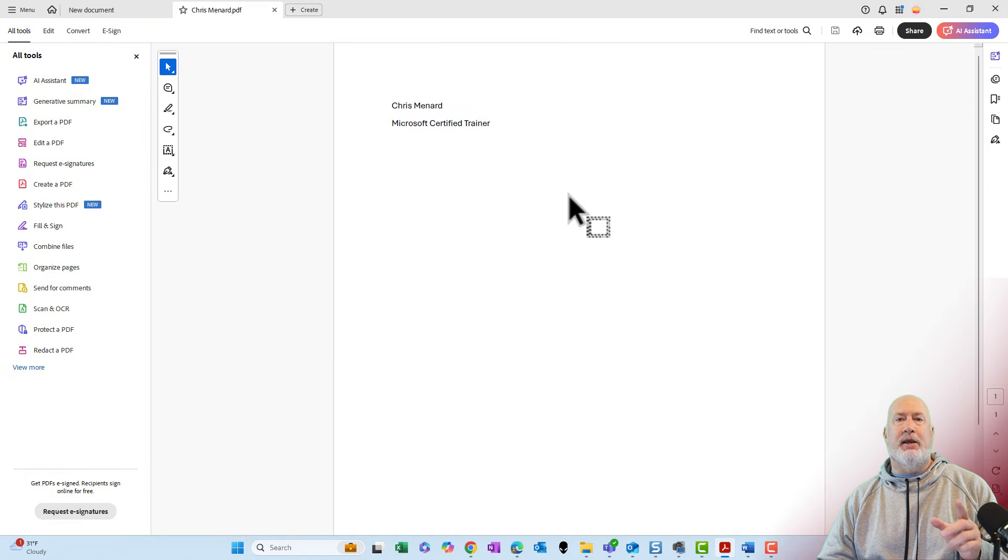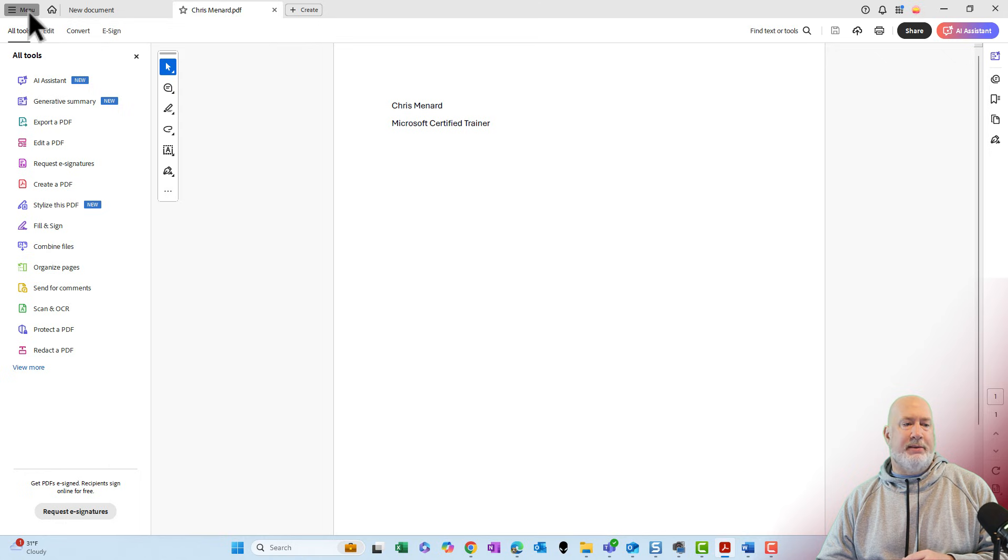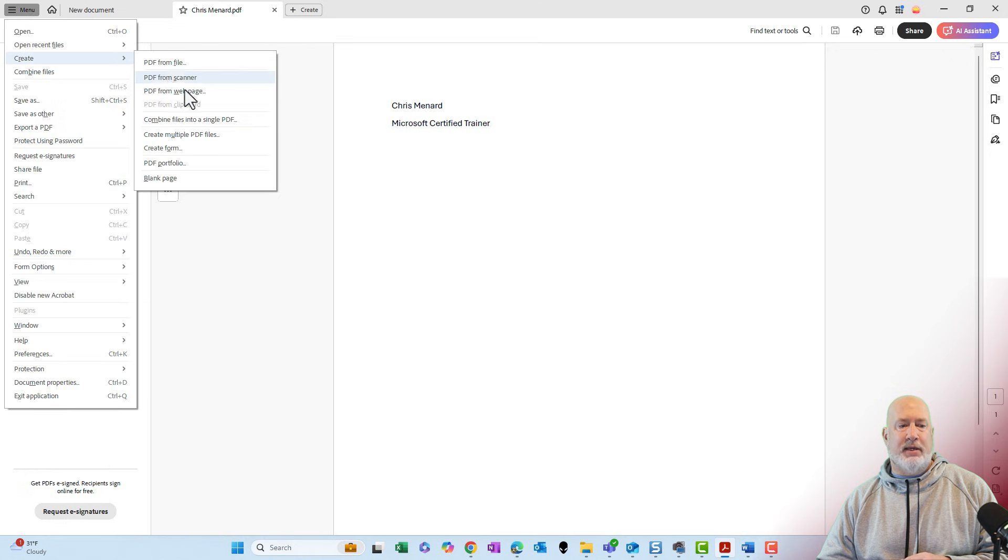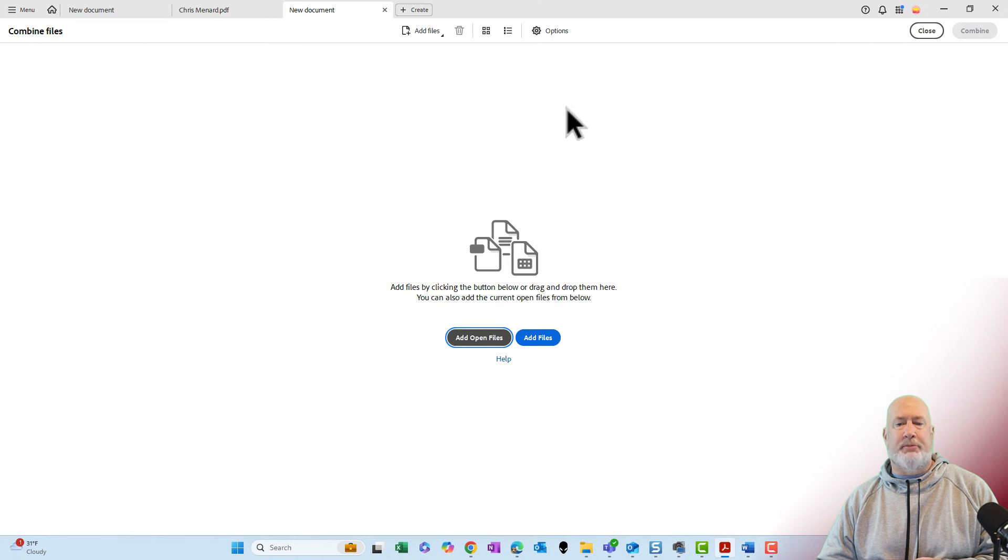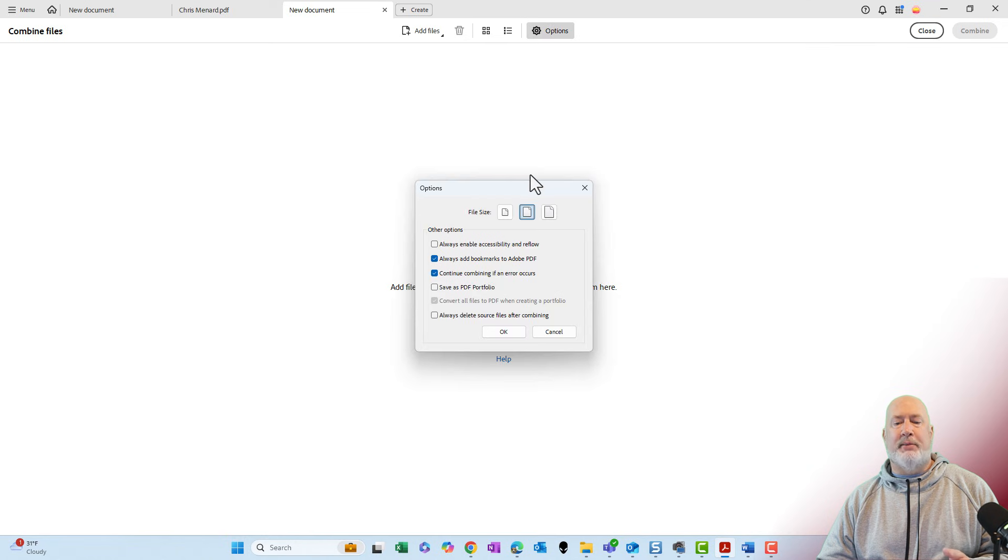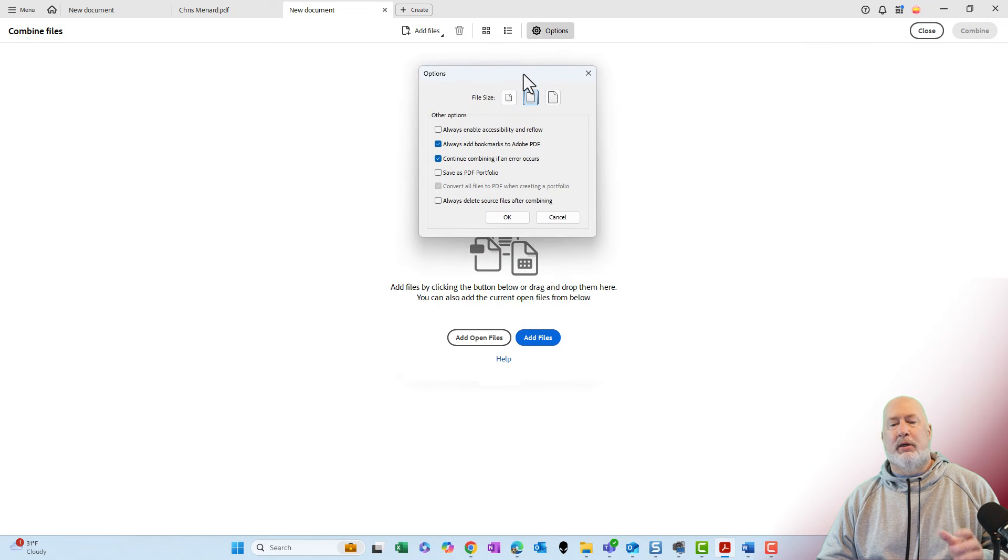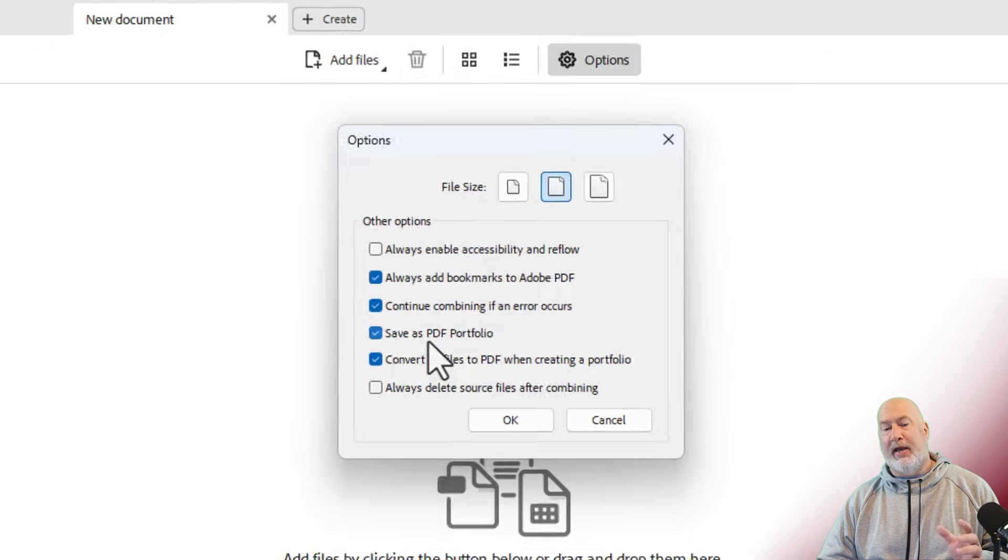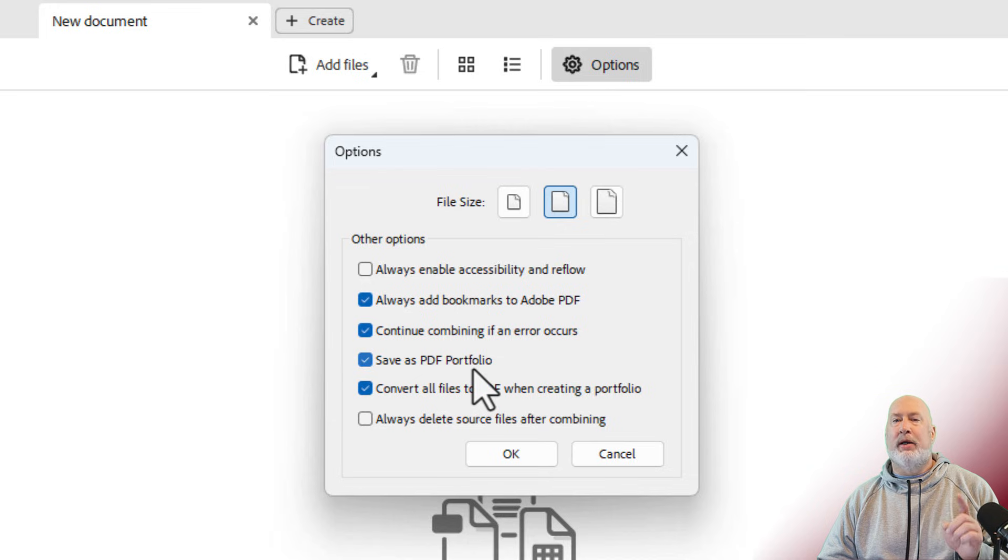Let's go make the portfolio. Same steps, either menu or file, create, combine files into a single PDF. Go to options. Again, save as PDF portfolio.